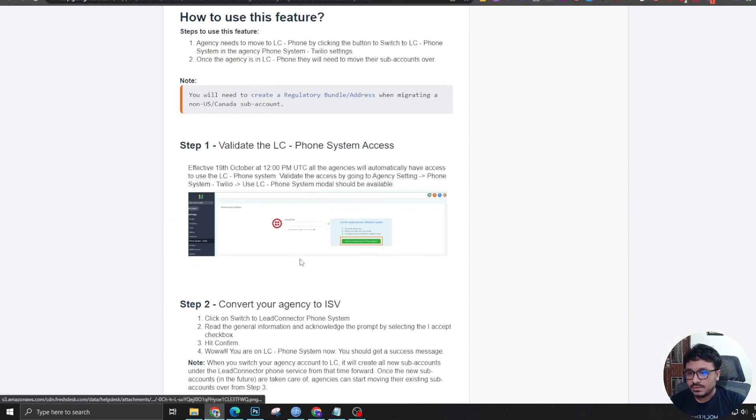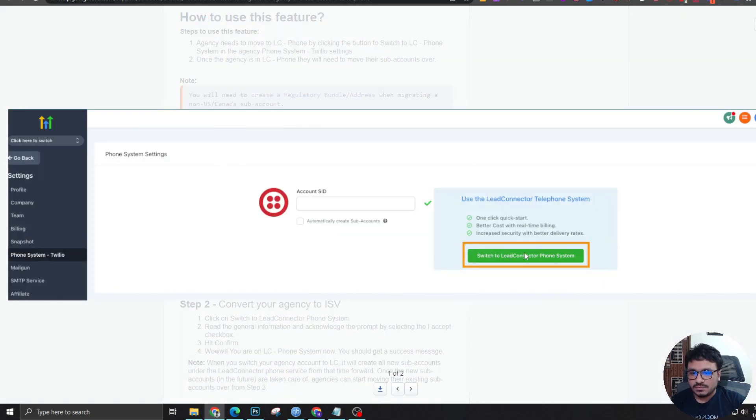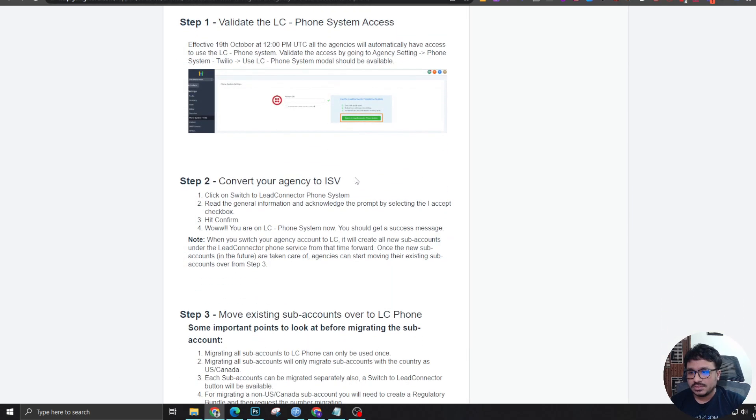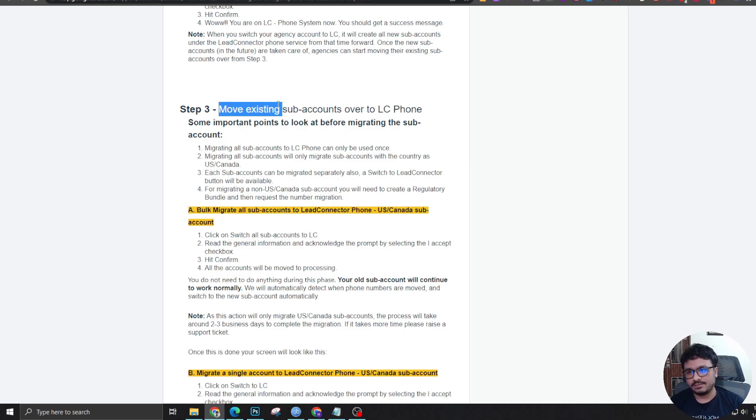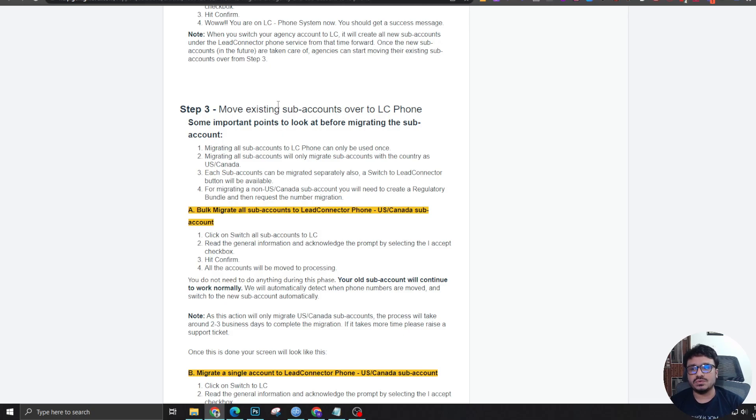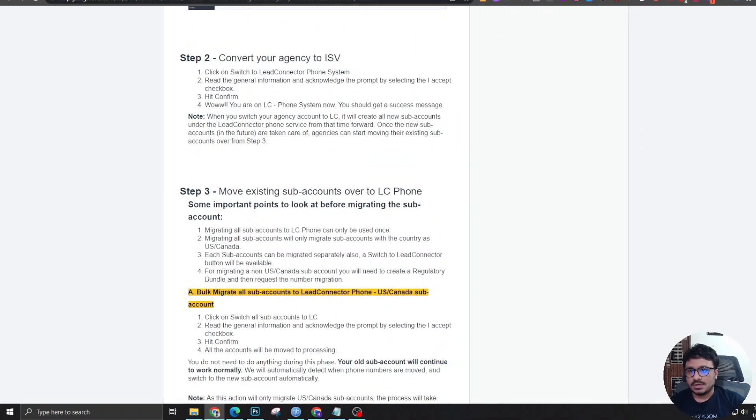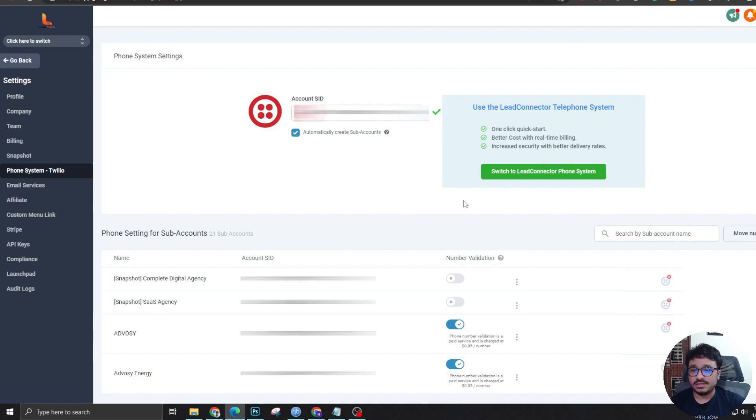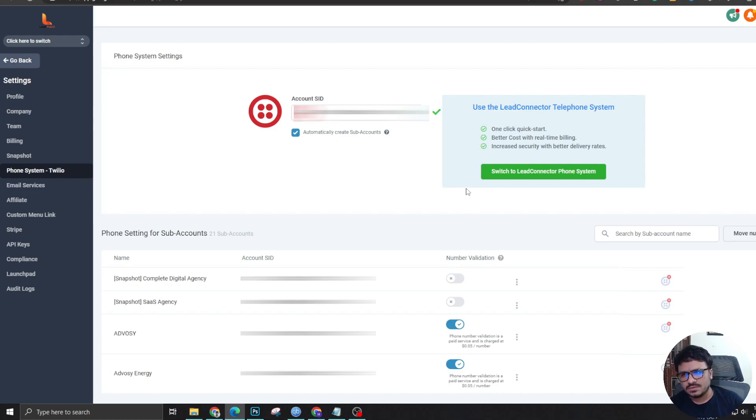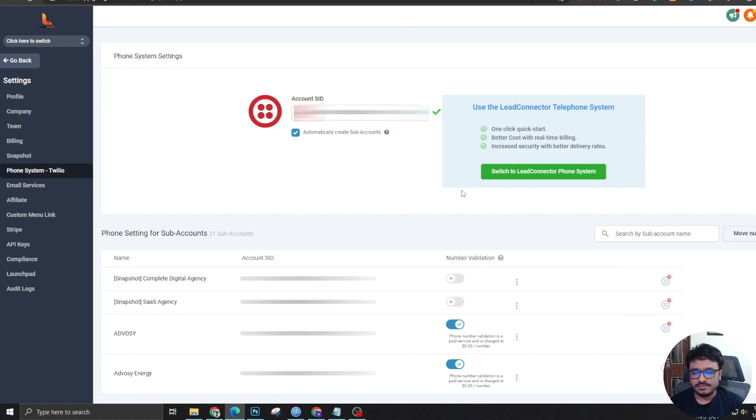This is how you switch to lead connector phone system. All you need to do is move the numbers or just move the sub-accounts because I assume you are going to have multiple sub-accounts under your agency account. So you need to move over all the sub-accounts to LC phone system, then Twilio. You can bulk migrate all the sub-accounts by clicking a button. You will find another button that will ask you to bulk move all the sub-accounts to lead connector phone system. This process may take 24 hours because in our case, it took like about 17 to 18 hours.